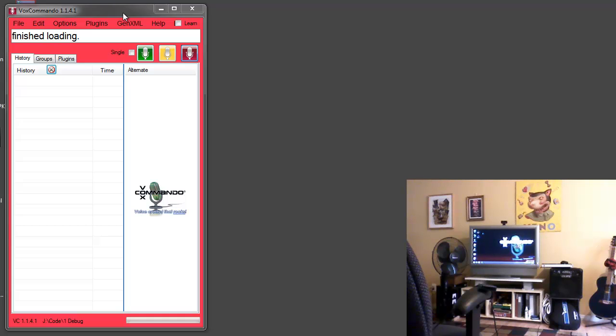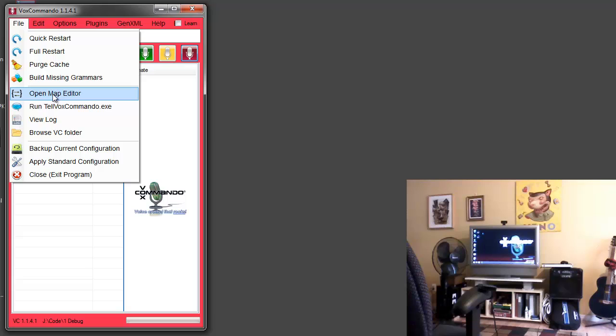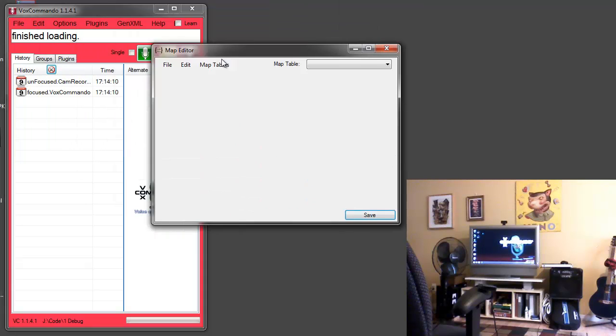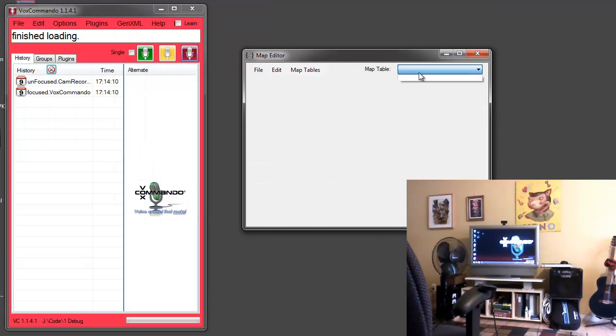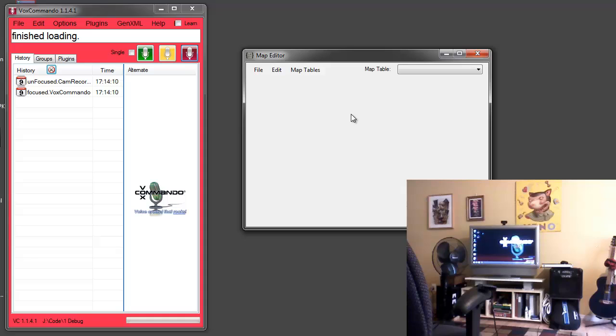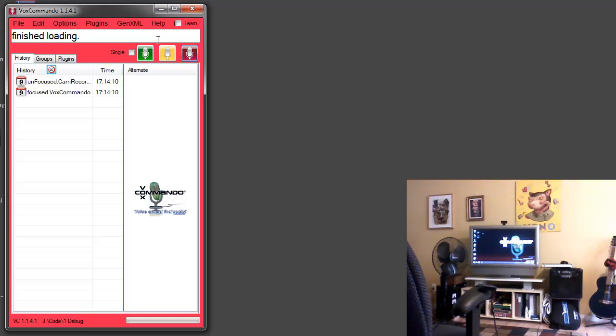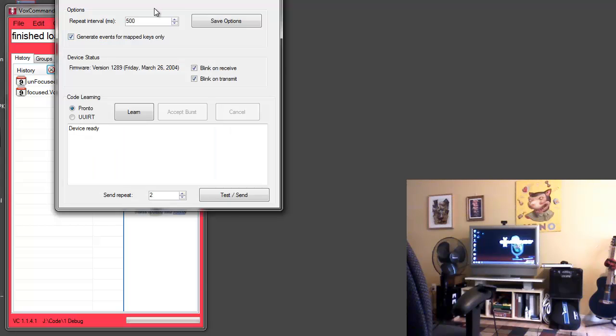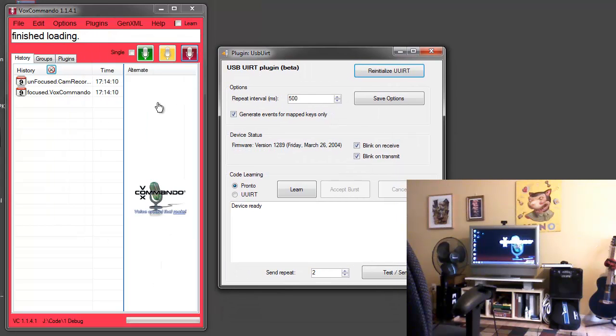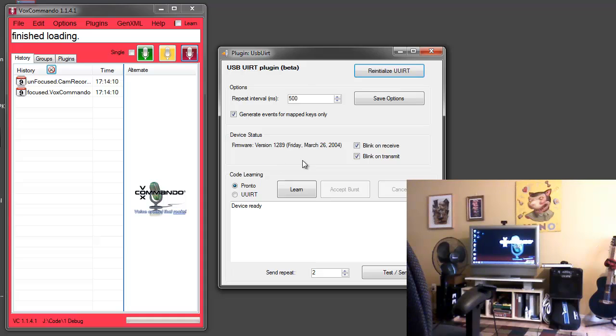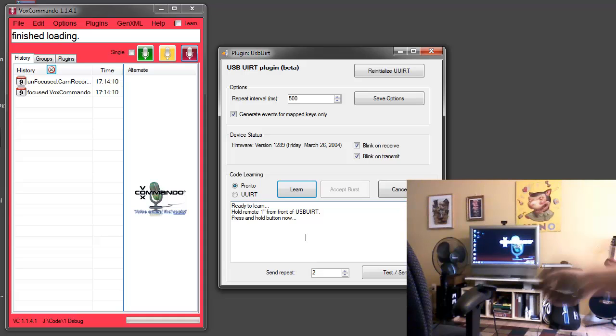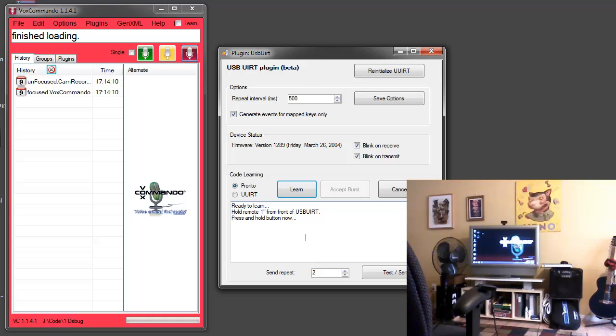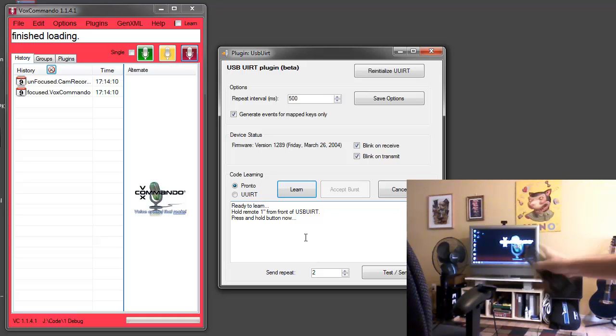With VoxCommando we can use voice commands to tell it first what remote we want to store codes for, and then what button, and then we can actually learn the code. The codes will be stored in our map editor and you can see right now I'm starting with an empty map editor. It will be creating tables and storing infrared codes under various button names. We do have the plugin window here which can be useful especially when learning codes. This is my USB here and you should see the light lighting up when I'm learning codes or when it's sending codes.